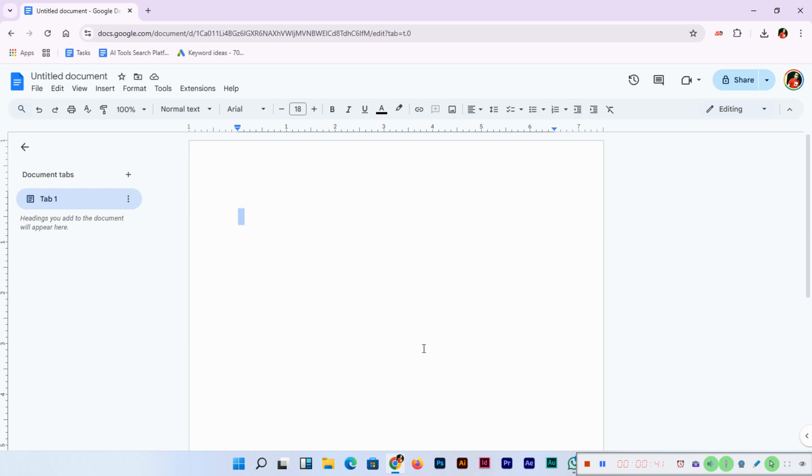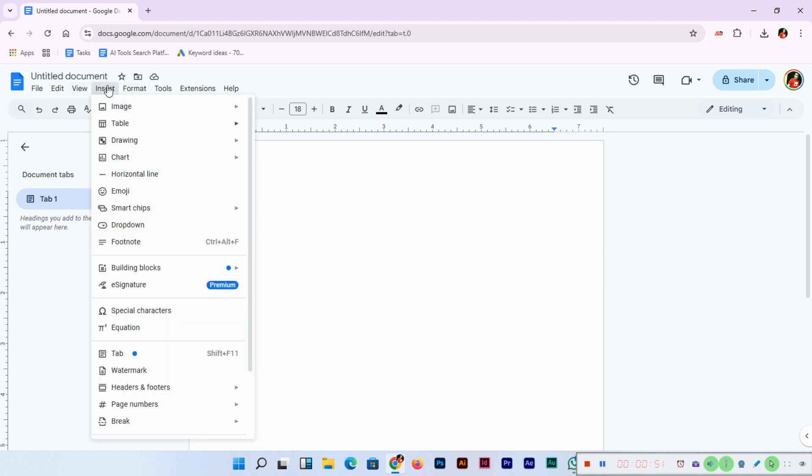Let's get started. You can go to Insert, then Table, and from here you can select two by one or two by two. I prefer two by two.